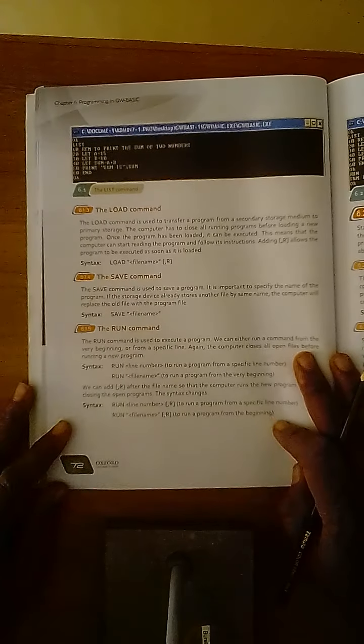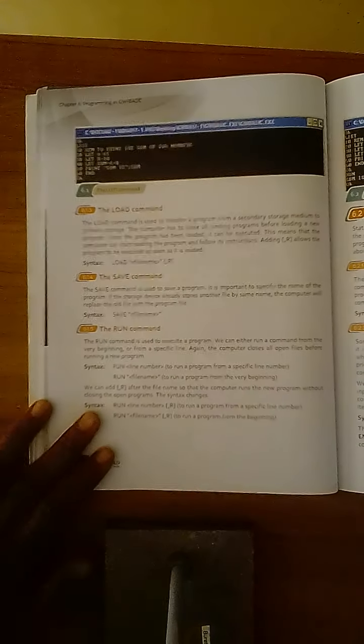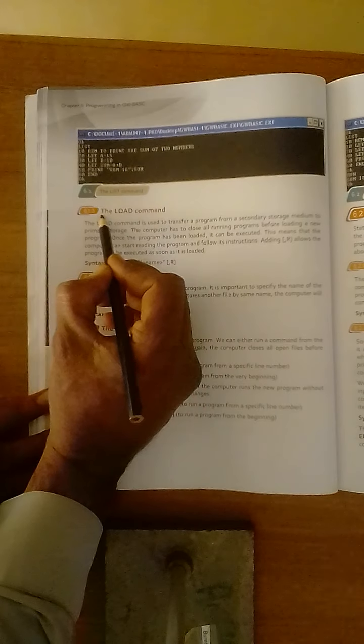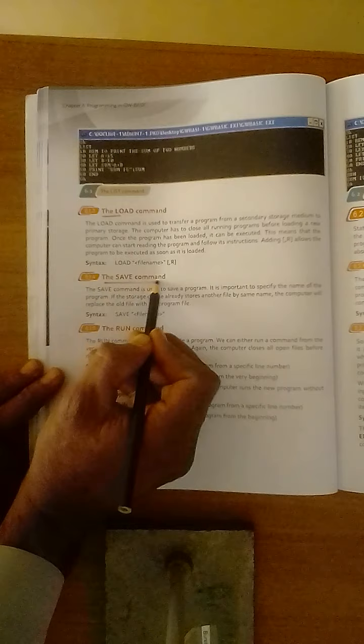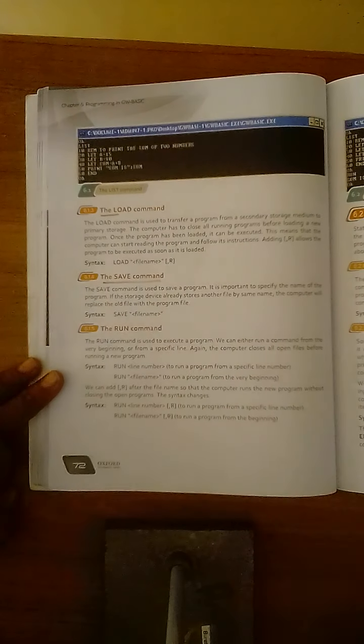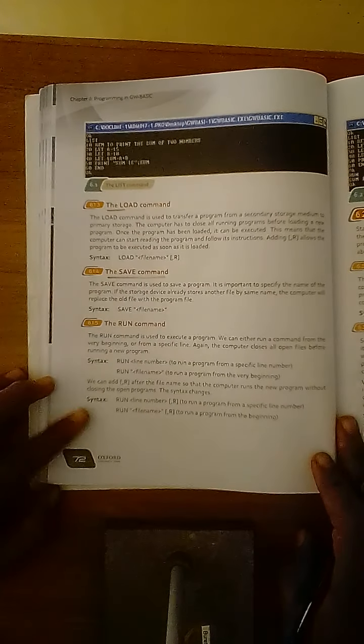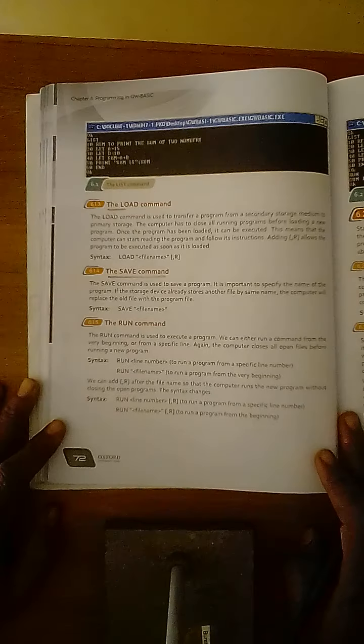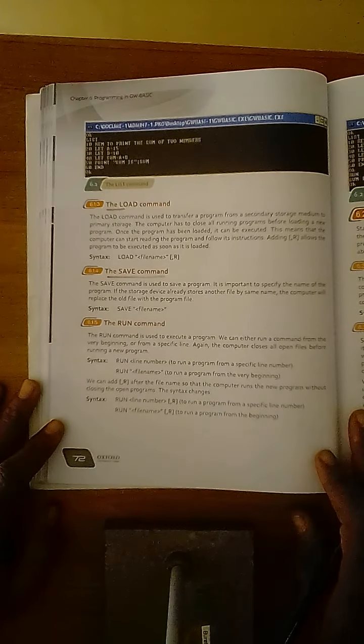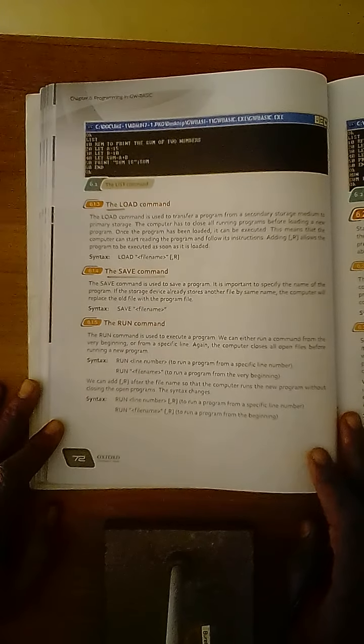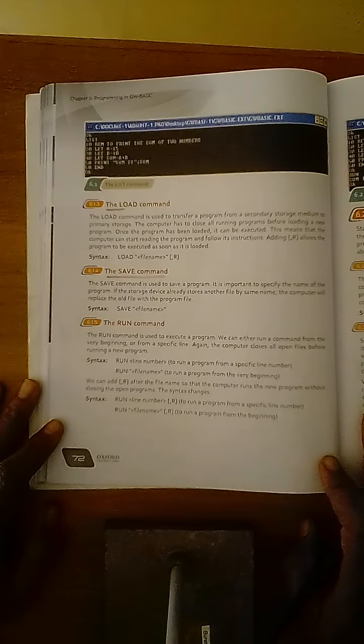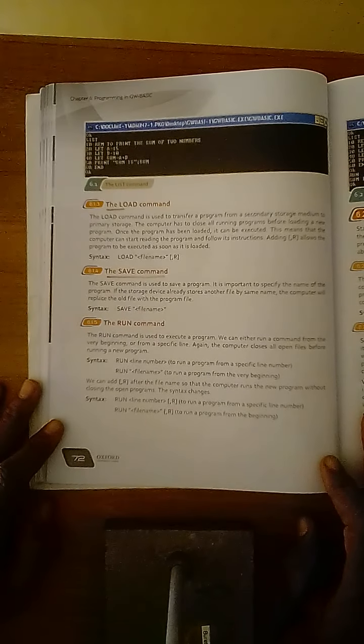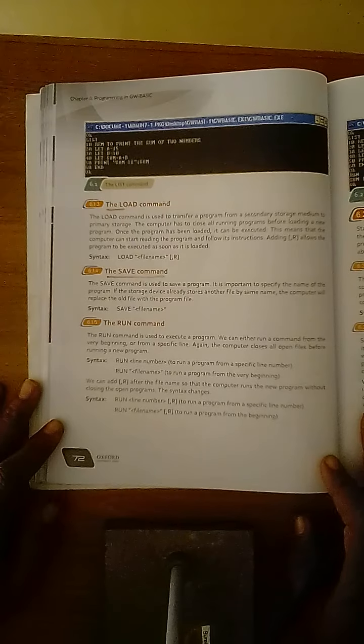Dear students, today we are going to learn about load command and save command that are described on book page number 72. Load command and save command are the most important commands used in GW-BASIC and these commands are commonly used in computer operations.